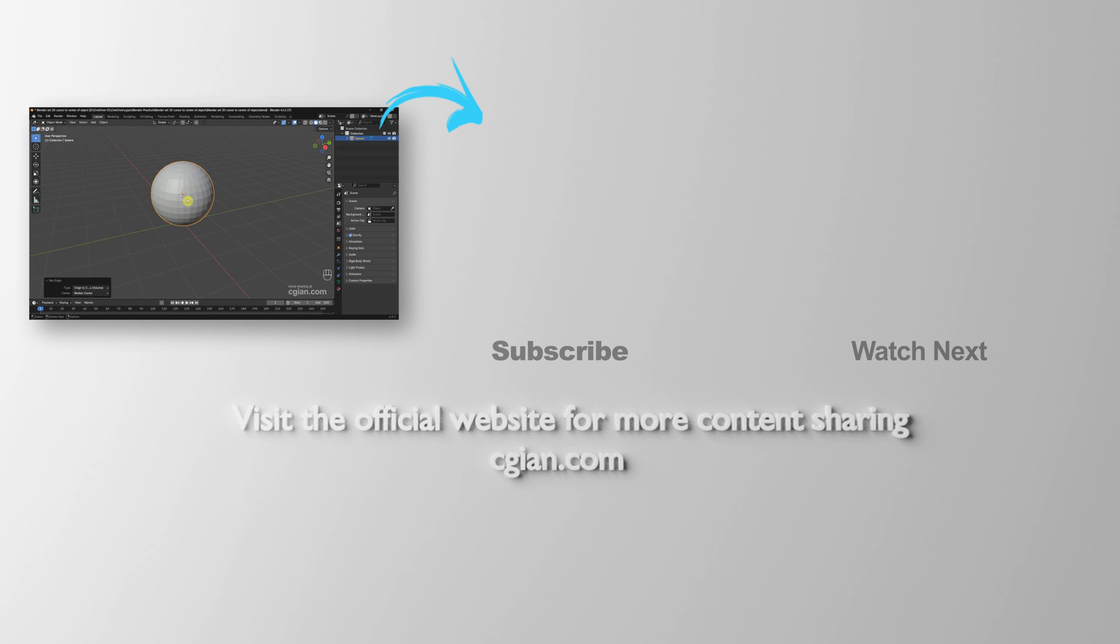Thank you for watching this video. Hope this helped. Please subscribe to this channel. More videos will be shared with you. I'm CJian. See you in the next video.